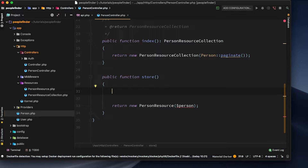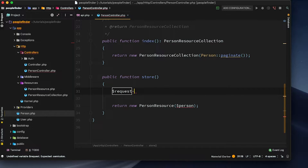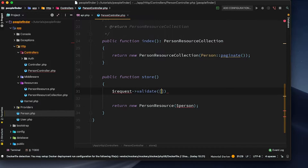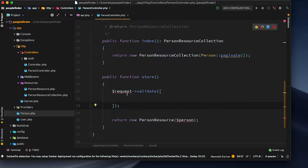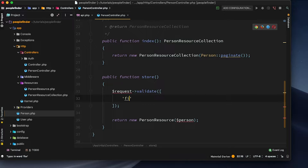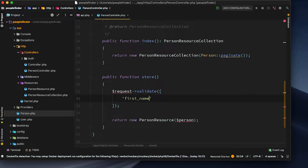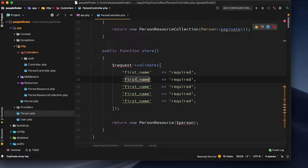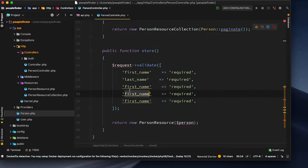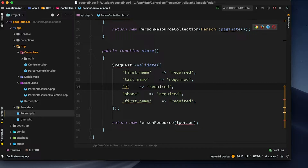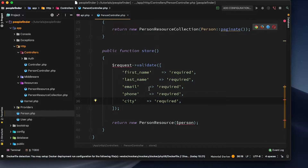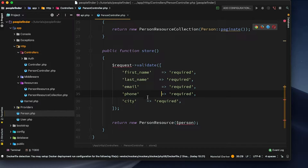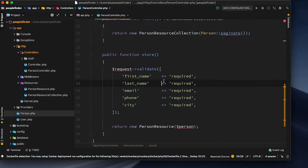To create that person, the first thing we need to do is perform some validation. So let's do request->validate and we'll validate all of the fields, because I've allowed none of them to be blank. We need to make sure the user is passing through a first name - that's going to have to be required - and so is last name, city, phone number, and email. Let's tab-indent these so they're all in line and it looks tidy.